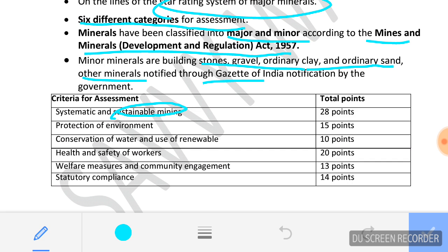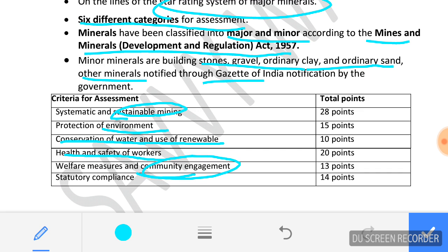The six criteria are: number one, sustainable mining — mining should be sustainable and environment friendly; number two, conservation of water and use of renewable energy; number three, health and safety of the workers; number four, community engagement; number five, welfare of the people; and number six, statutory compliance — compliance with laws made by the statute.